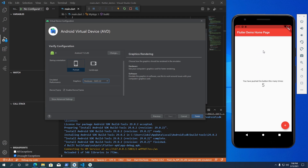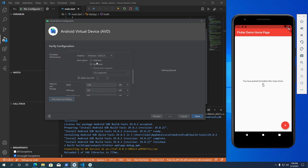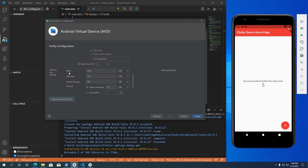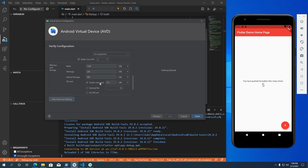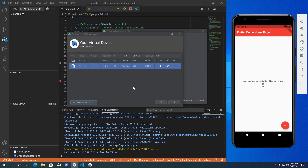You can also customize other settings by clicking on the Show Advanced Settings button. You can set the Android emulator boot type to cold boot or quick boot, increase or decrease RAM size, and increase or decrease SD card size. If you don't want to use an SD card, select the no SD card option. Once you've verified all the settings, click Finish. Now we have our second emulator ready to use.